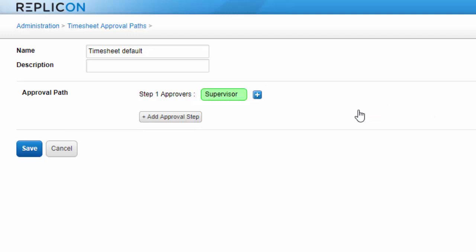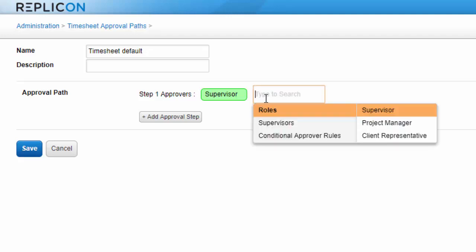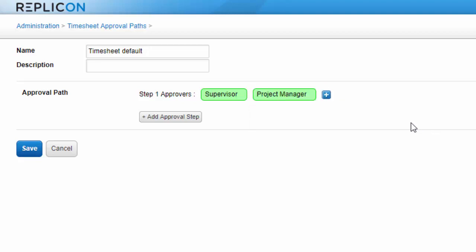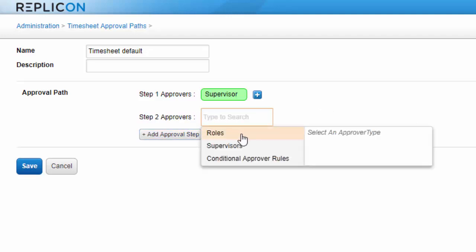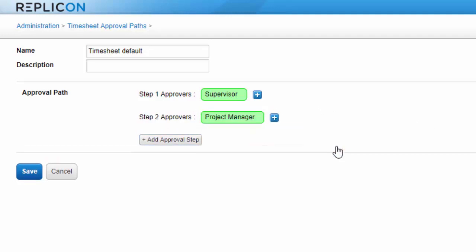But if I need more than one user to approve items, I can assign multiple approvers to the path. In that case, I can choose whether the approvers receive each item simultaneously by adding them to the same step, or I can choose to have them approve items sequentially by adding them to different steps. In the second case, the first approver has to finish approving an item before it is sent to the next approver.